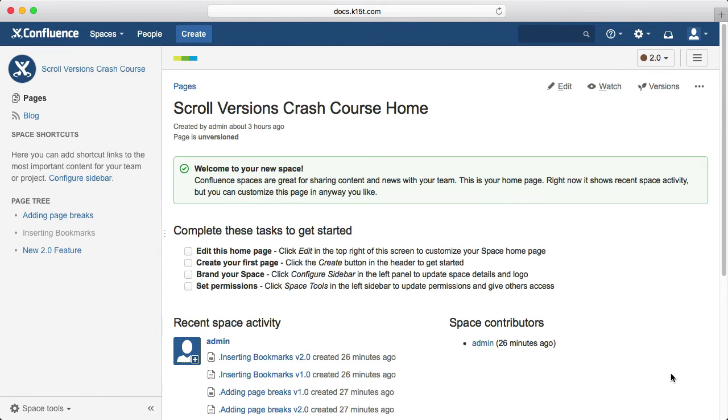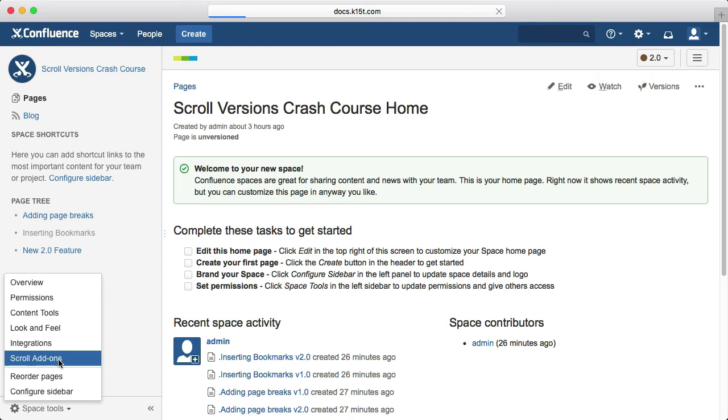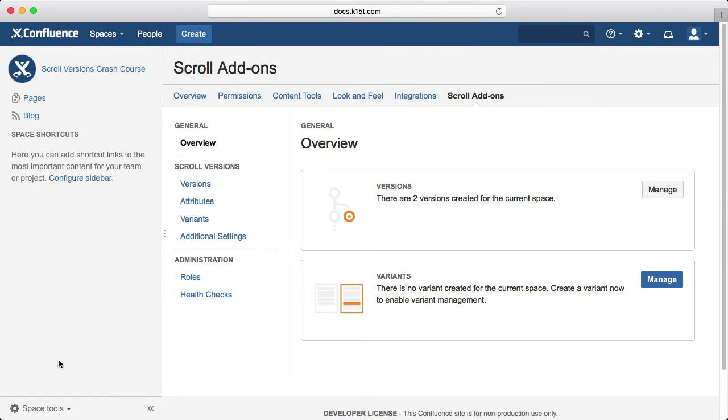Doc admins can set edit restrictions on the version level. All authors can still view the restricted versions, but can't edit anymore unless they're specifically allowed to in the restrictions. This is especially useful for larger teams where certain people are responsible for specific versions.